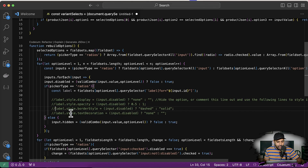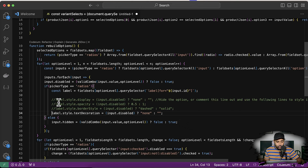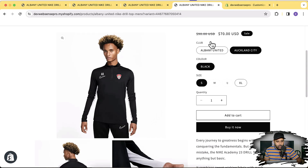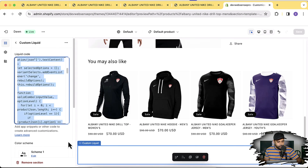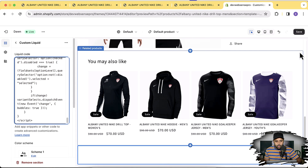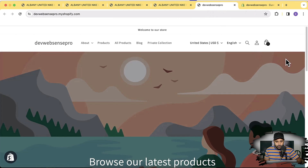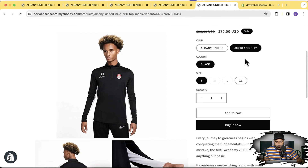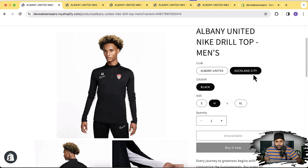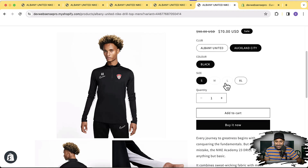Now let's try out the fourth option. Comment line number 33 and uncomment line number 34 — make sure not to change anything other than these four lines in the code. Simply comment one and uncomment another. Copy the code and paste it between the script tags, hit Save, then preview. This option is completely disabled and unclickable — it looks similar to the default but without the line through it; instead it just reduces opacity and disables the input.